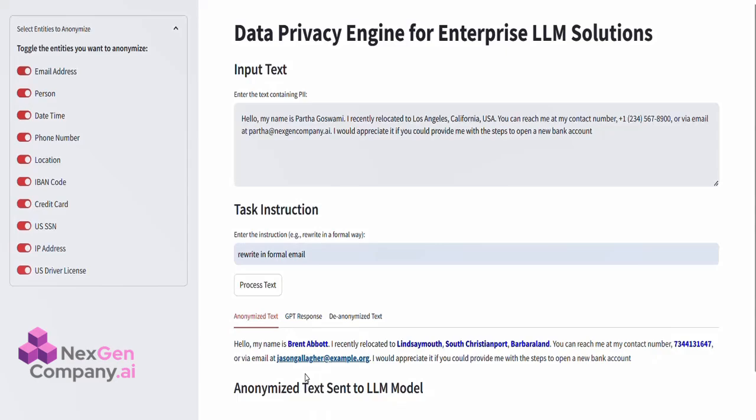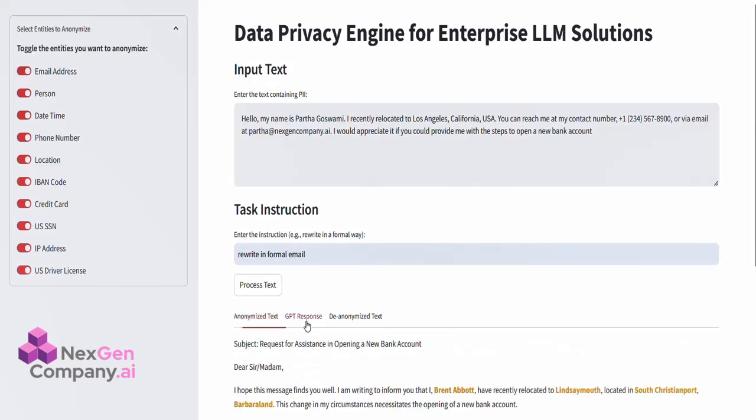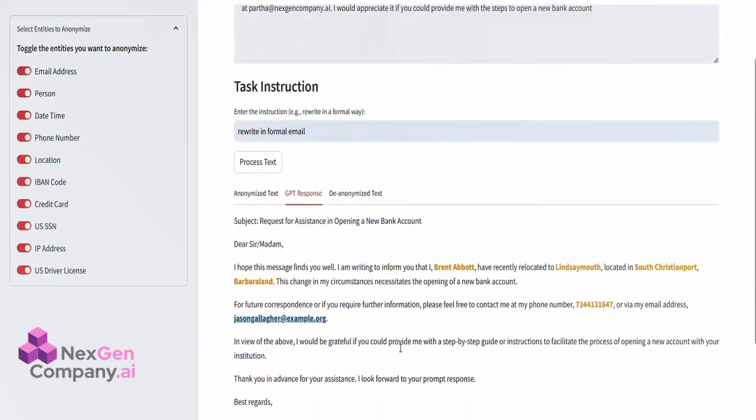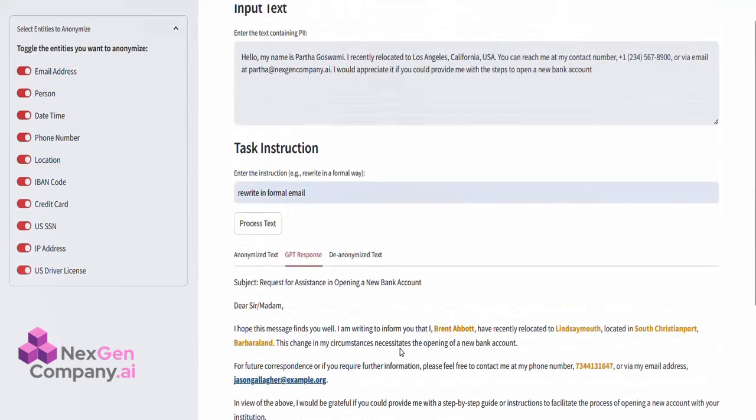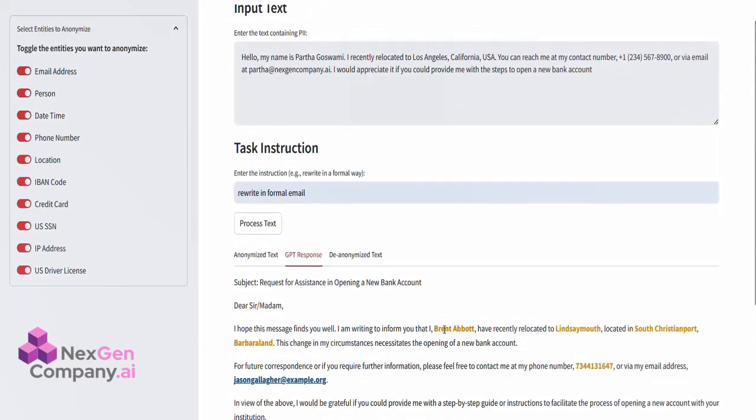Step 2. Processing the Anonymized Text Using GPT-4. In the second tab, GPT-4 Response, the anonymized text has been sent to GPT-4.